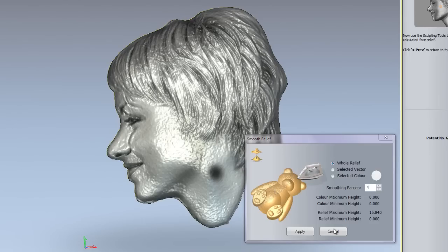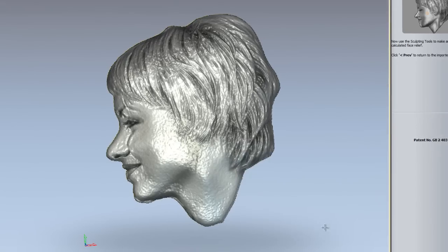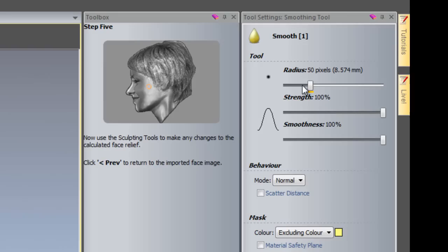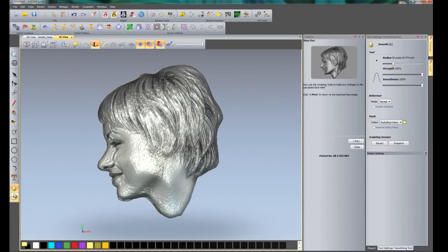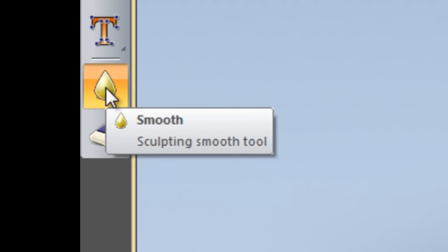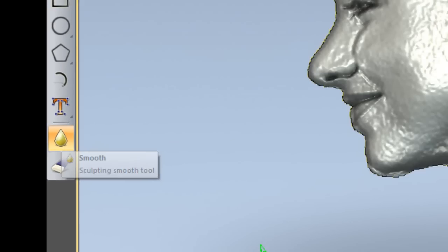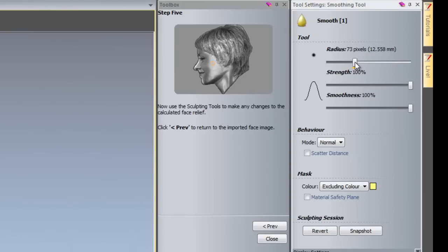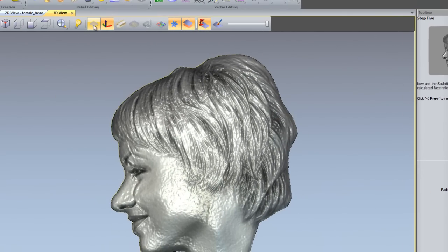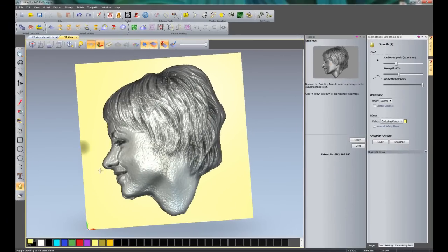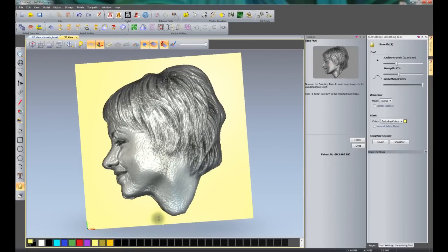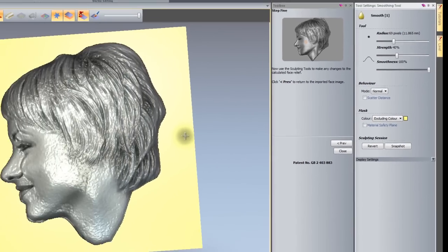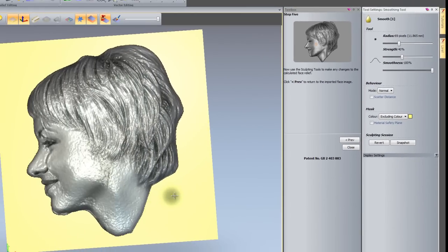But it still looks a little bit rough. So if I cancel that. Here you can see it has already opened up the smoothing tool for me. Now if I was to lose that, the smoothing tool is just located here. And it is the exact same dialog box. So I'm going to change the radius. Let us make this a little bit larger. Let us say about 70. And the strength is going to bring this down to around about 40. Now if I turn on my zero plane which is here, so draw zero plane, you can see that that has drawn a zero plane for me. Now if you take a look at the mask for the smoothing, it says colour excluding colour which is this yellow colour. So I want to leave that as it is. Because I do not want to start smoothing into this yellow colour. Because it would give me radii on the edges of the face.